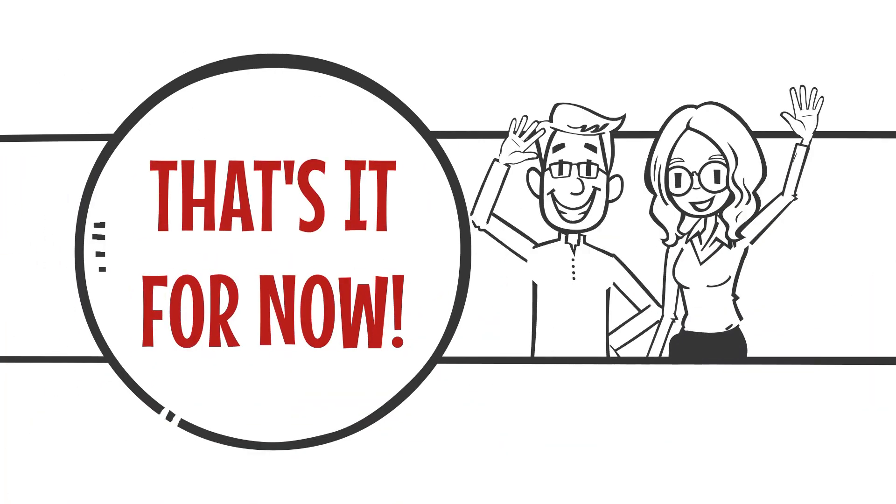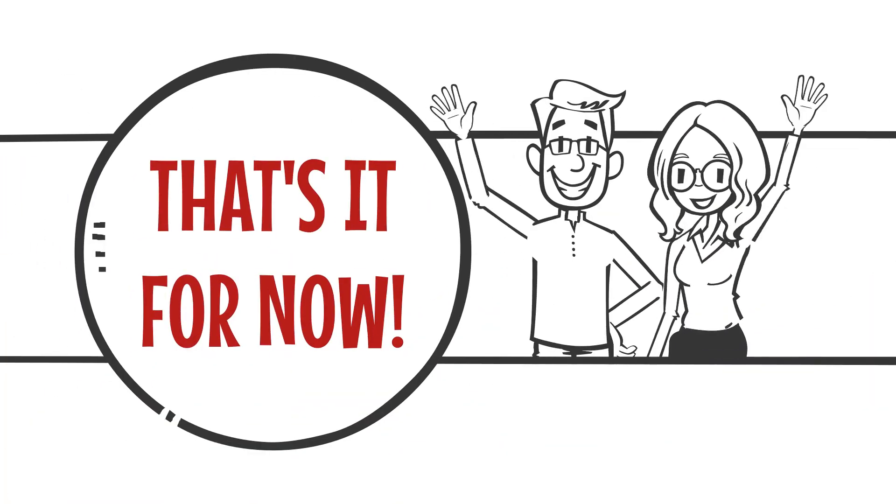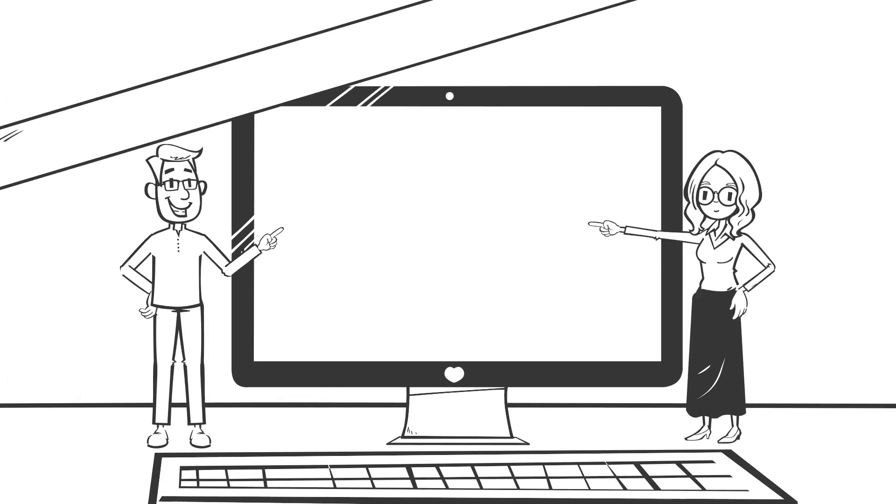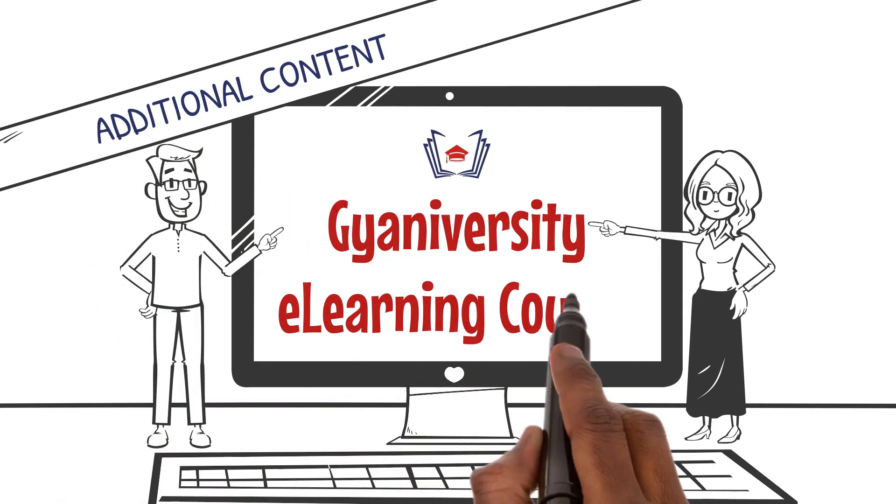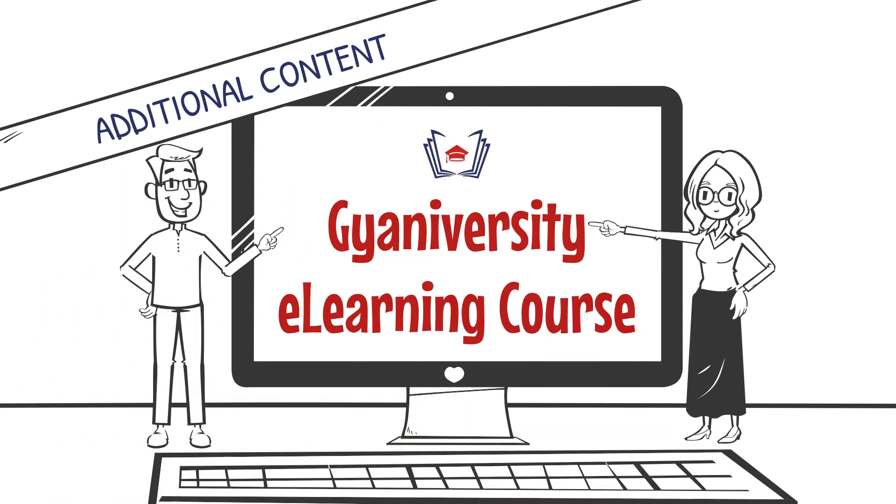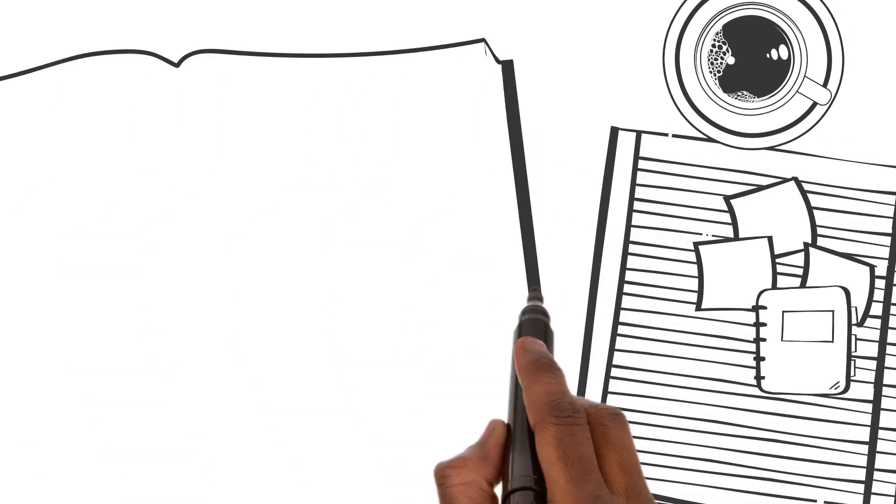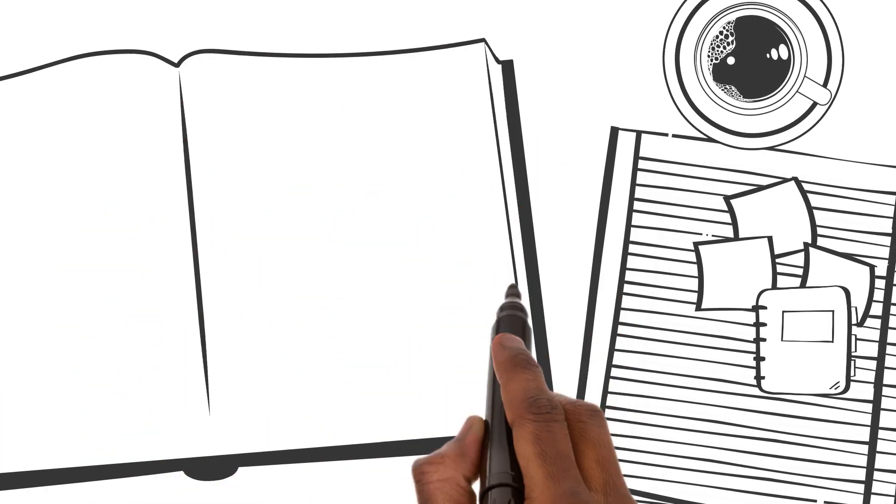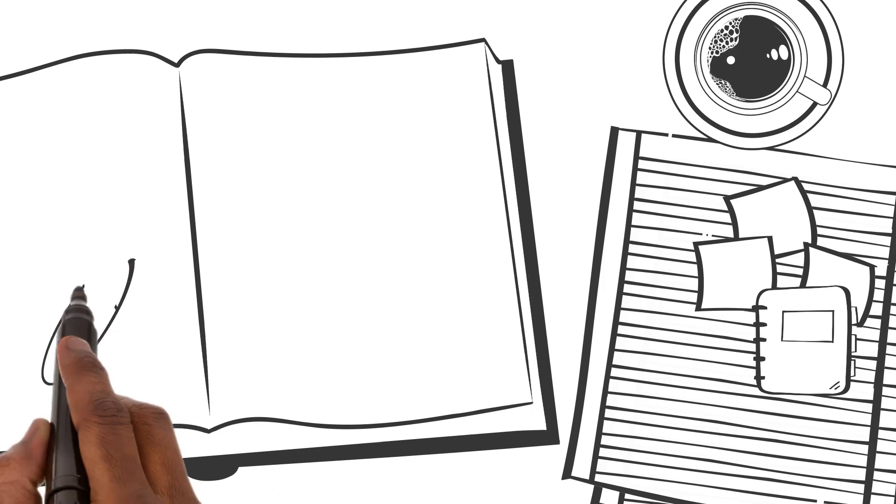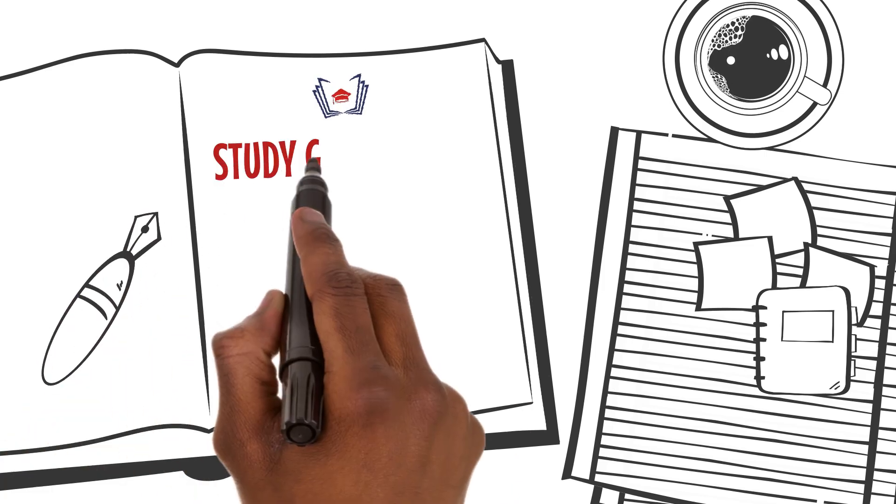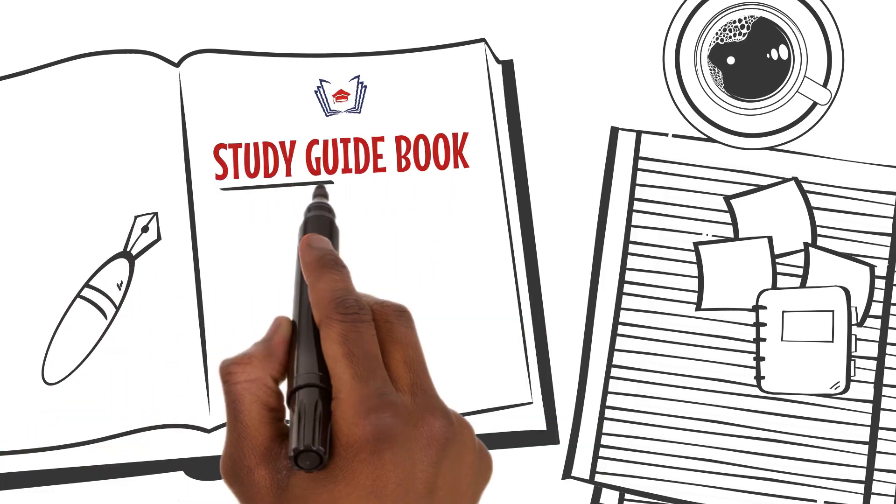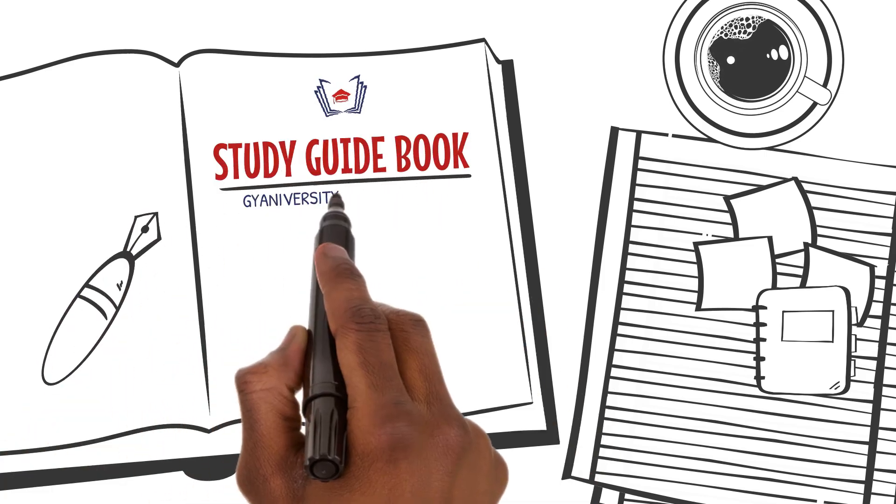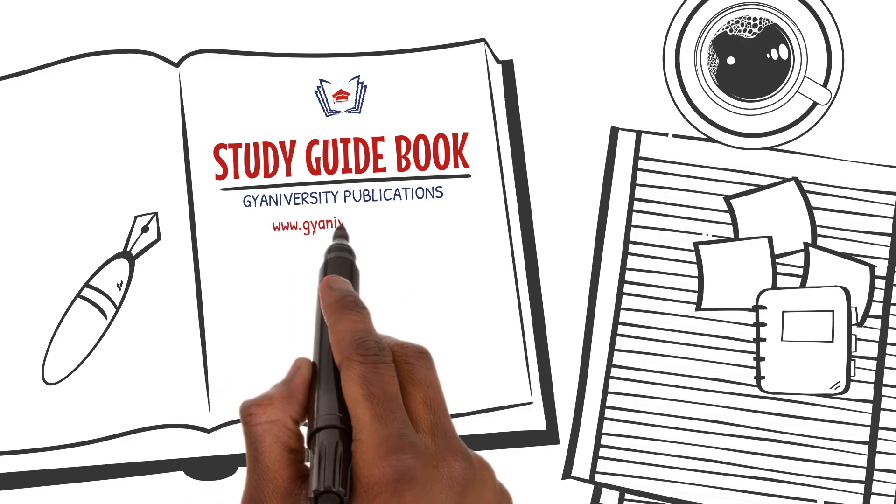That's it for now. For additional information on this lesson, please look at the content below the video in the online course. To get a list of the important questions and their answers for this lesson, please refer to the guidebook by our publications provided to you with this course for free.